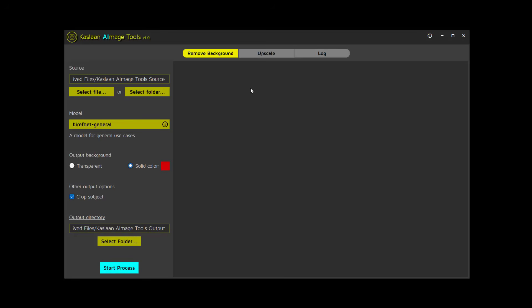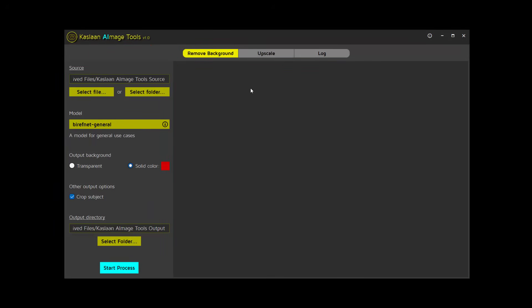Let's start with the background removal tool. On the left, you'll find the settings panel, while on the right is the output preview panel, which also displays the progress bar. You can process a single image or, for bulk processing, select a folder containing multiple images.